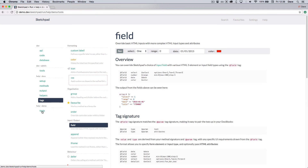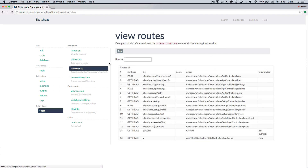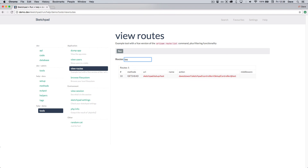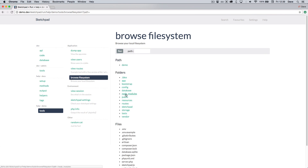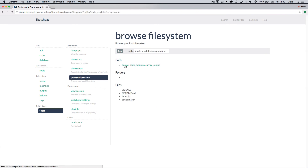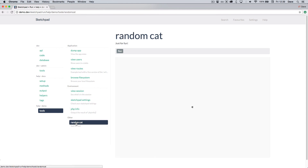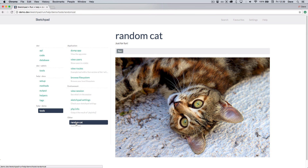To show off Sketchpad's features, you can take a look at some of the demo tools that ship with the package. The view routes tool uses a view helper to easily build a Vue.js app and provide an interactive alternative to the artisan routes command. The browse file system tool pulls together views, the file system, and implicit linking. The Sketchpad settings tool dumps data using the JSON helper. And finally, the random cat tool calls the cat API to load in third-party content.